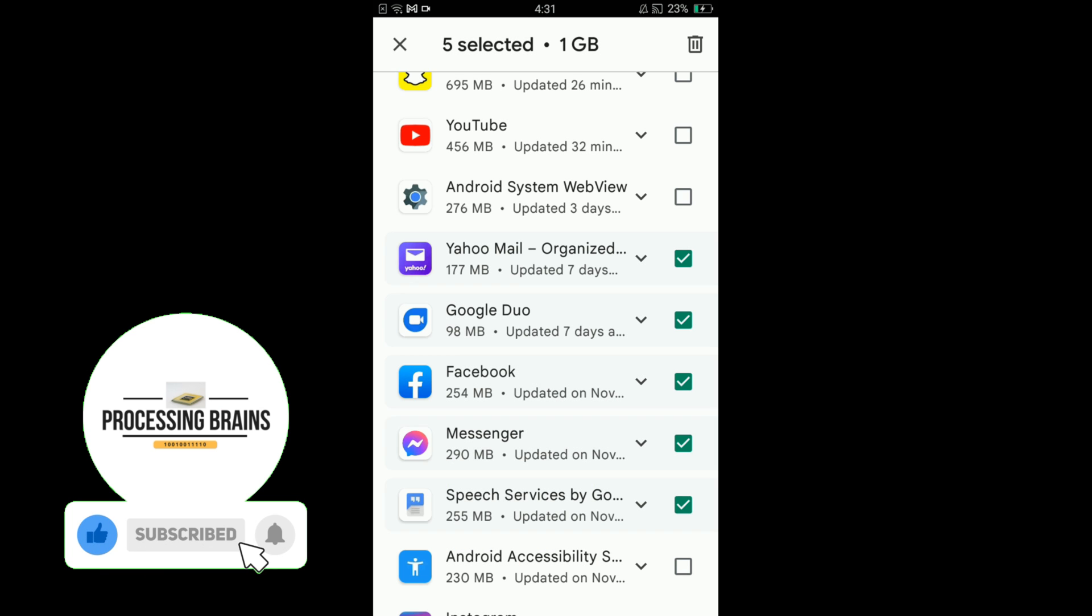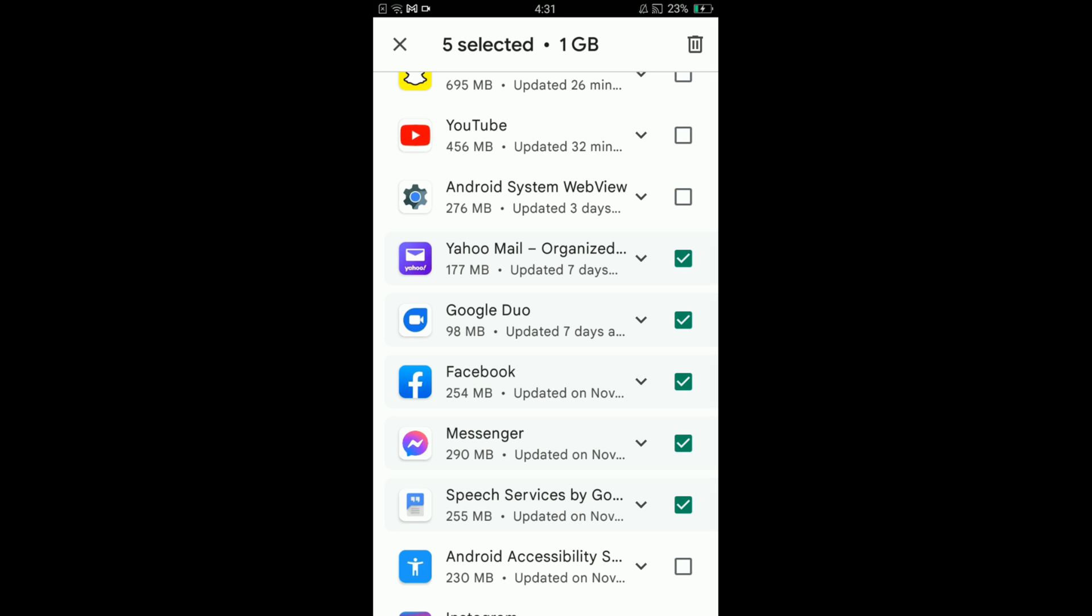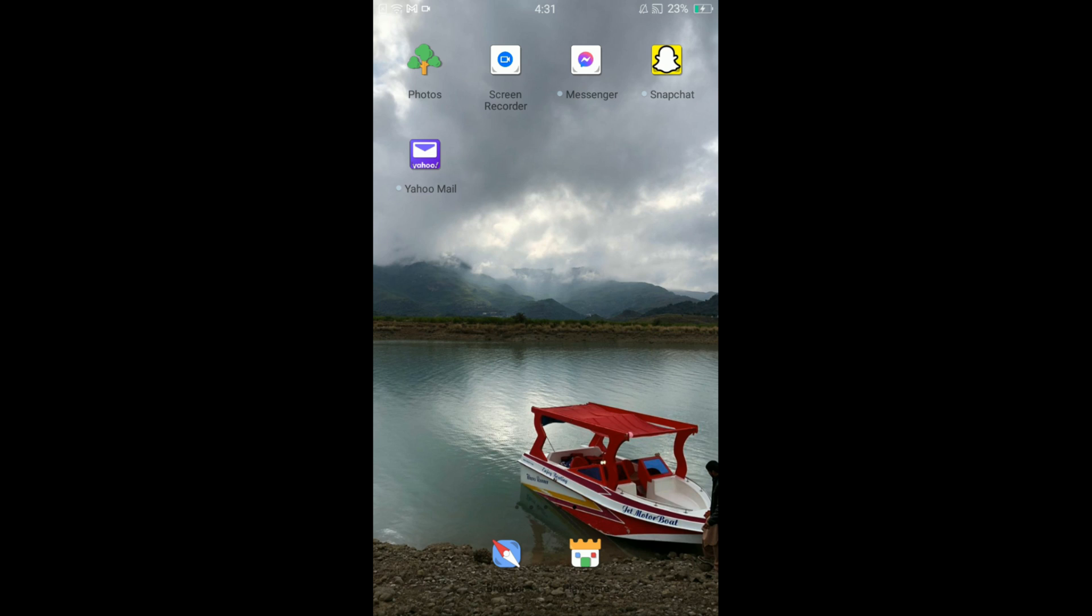In this way, you can uninstall multiple apps at once in Android. So this was the process by which you can uninstall multiple applications simultaneously on an Android phone. If you find this video helpful, please like, share, and subscribe. Thanks.